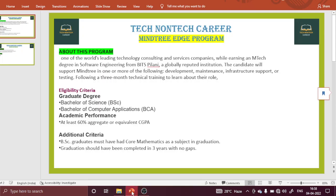Hello everyone, welcome to Tech Nantik YouTube channel. Today in this video, we will talk about the Mindtree EDGE program — what is the EDGE program, what is their eligibility criteria, academic performance, additional criteria, enhanced salary, and what is the process of the selection.